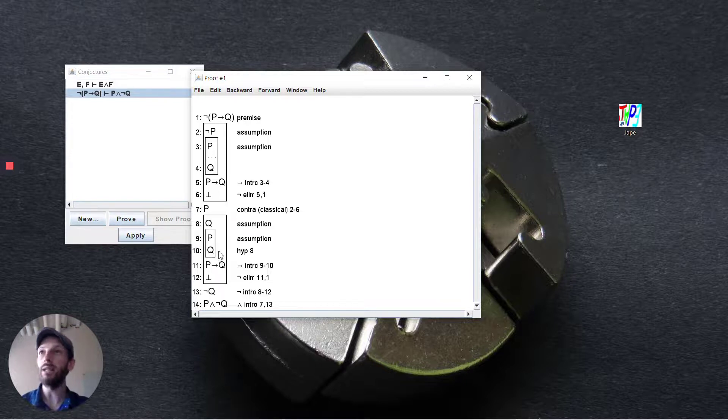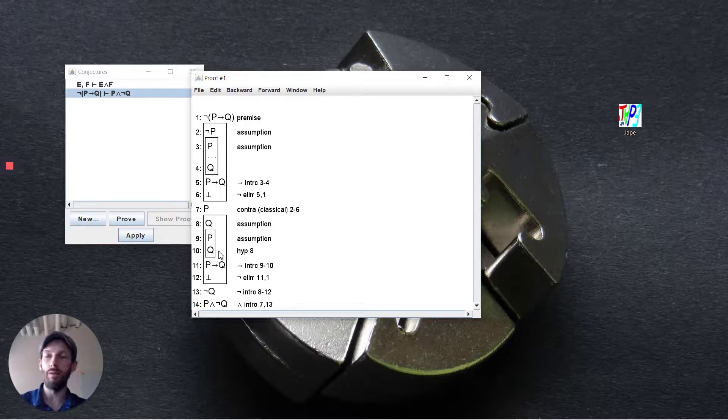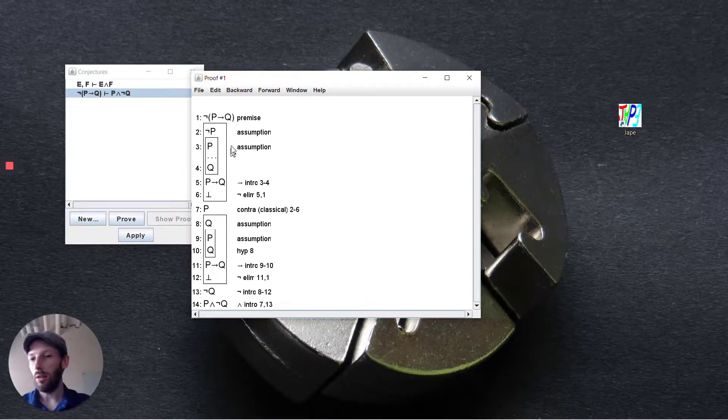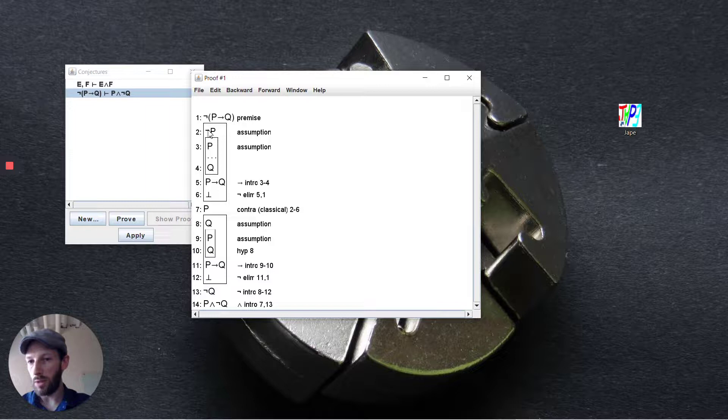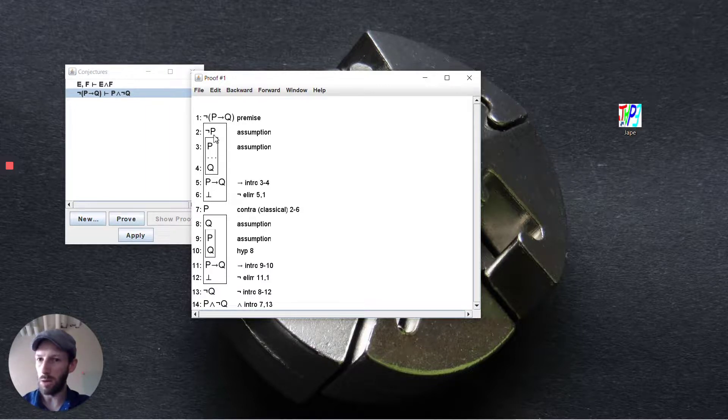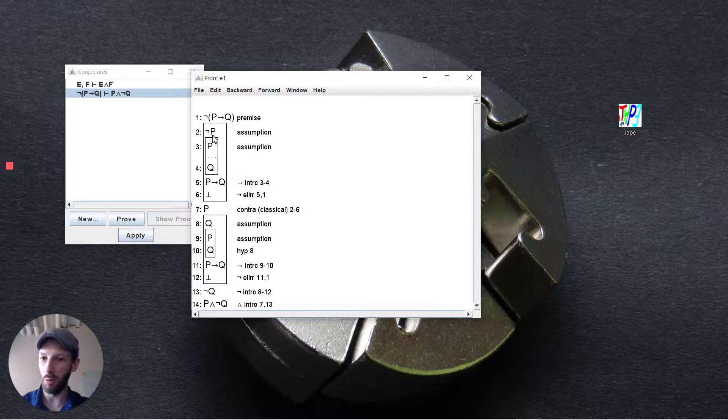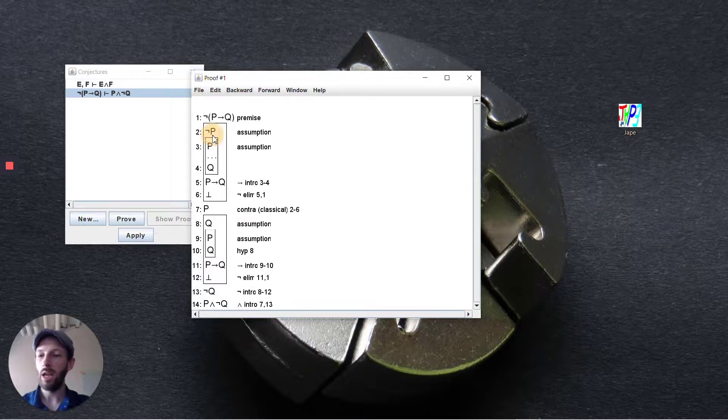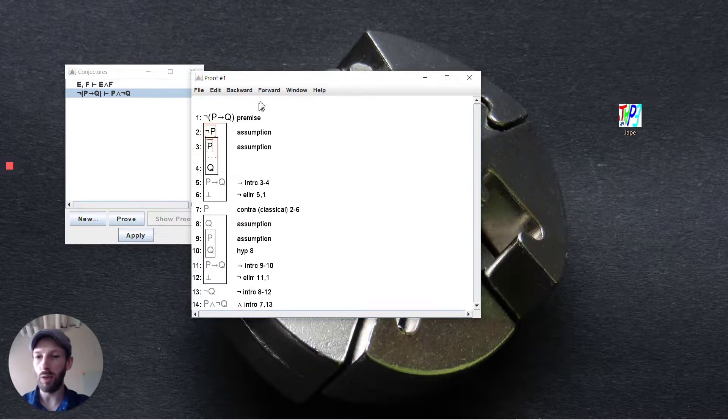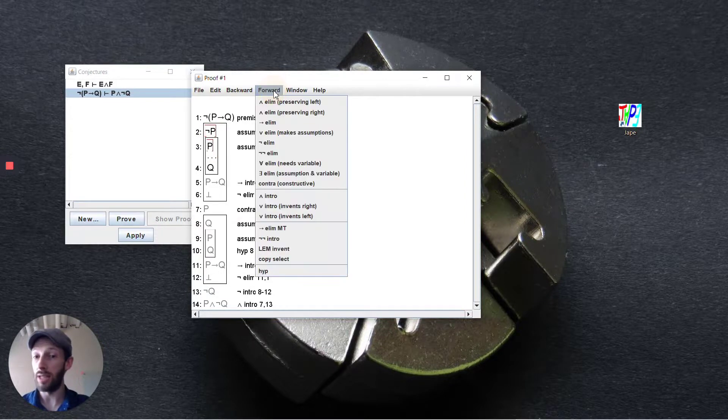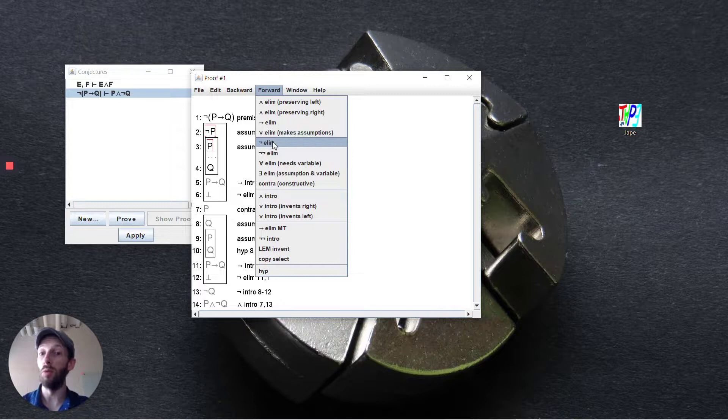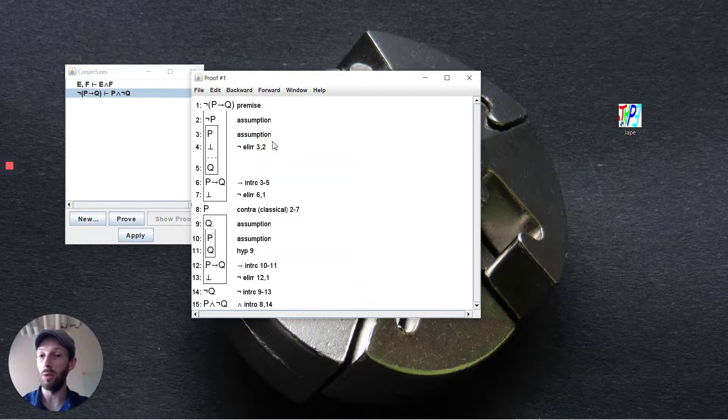But what is it that we do have? Well we've assumed not p above and in here we've assumed p as well so the two of these combined is an inherent contradiction with one another. And so if we were to take these two and work forward and say we want to remove the negation, by doing so you entail bottom.